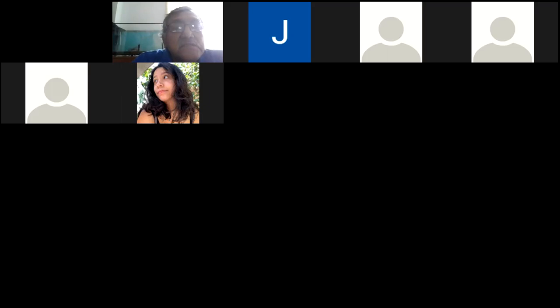¿Alguna duda, jovencitos? Solamente les repito que voy a intentar subir este video para que lo vean. Pero si no sube, ya saben por qué: me lo bloquean porque estoy pasando videos de otras personas que están protegidos por derechos de autor. Pónganse a trabajar. Mándenme los correos. Recuerden ponerle 461; si no, no voy a revisarlo. Pues es todo por el día de hoy.